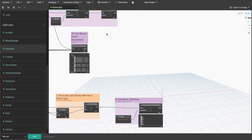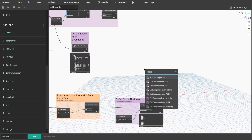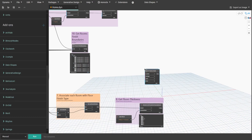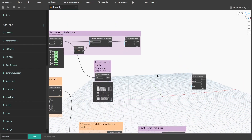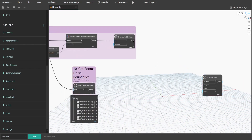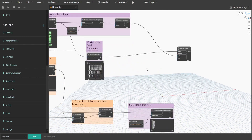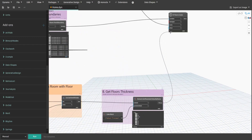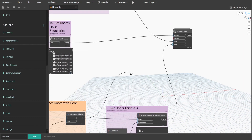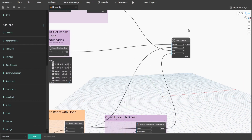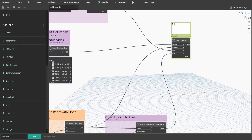Now for the final part, we need to get Floors.Create node from the Crumple package. Connect level from group 9 to levels input, curve from group 10 to curveLists input, var from group 8 to offset input, and item from group 7 to floorTypes input. Create a group and name it 11.CreateFloorFinishes.